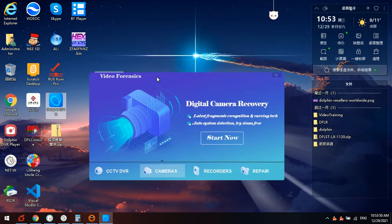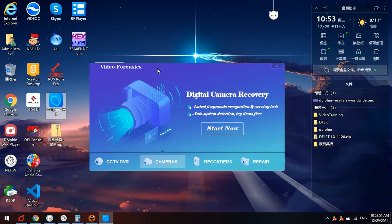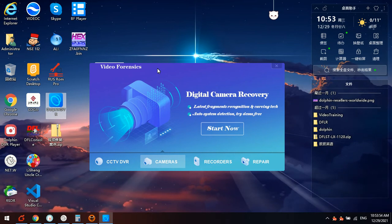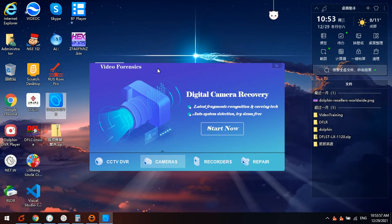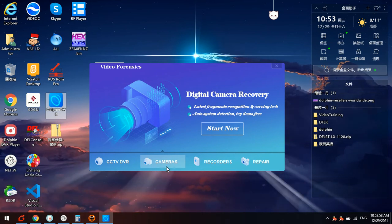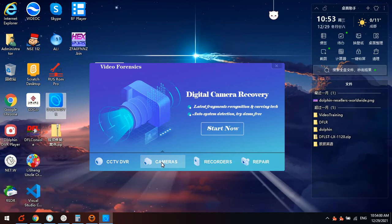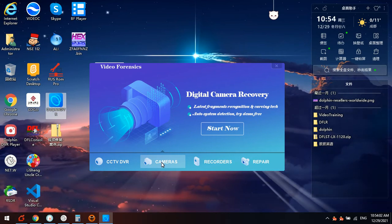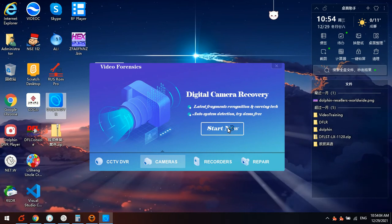We are using the Dolphin video data recovery software to get snatched videos back. We select the second software module cameras and click start now.